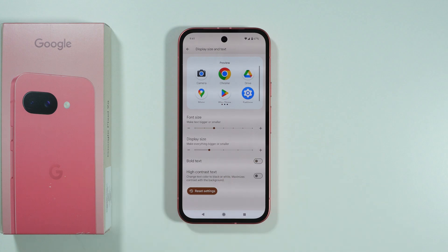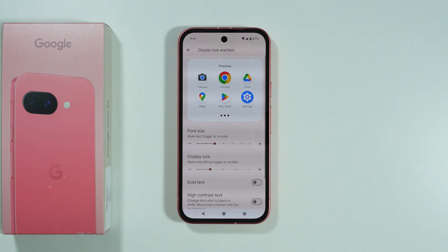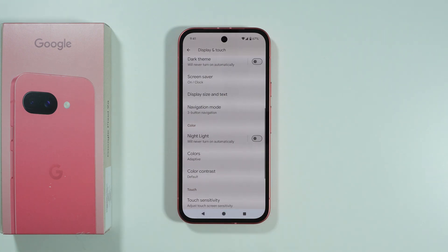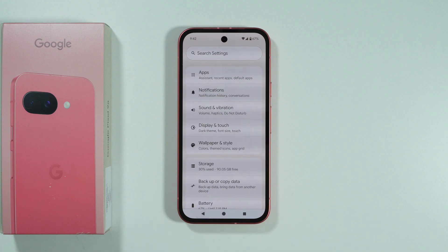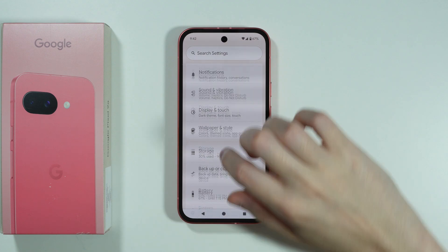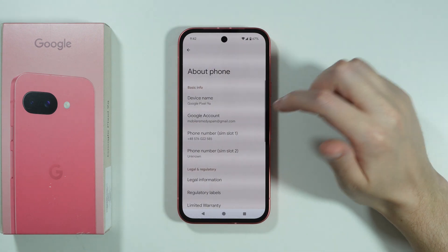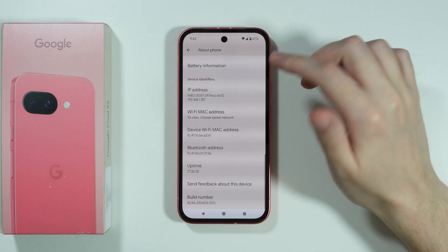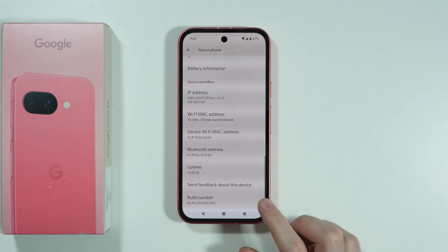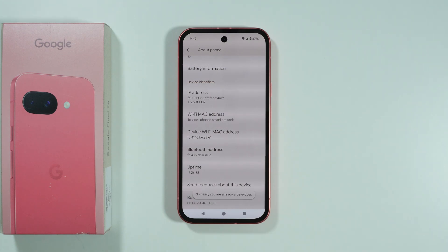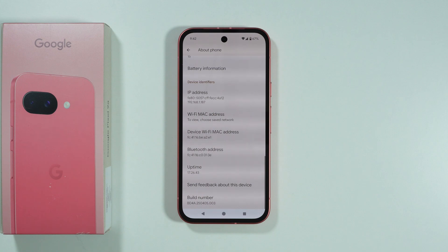However, there is also one more hidden option, and that is by using the Developer Options. So what we can do is in Settings, choose About Phone, scroll all the way down, and keep tapping on Build Number until you see the information that you are now a developer. You might also need to enter the screen lock password in order to become a developer.